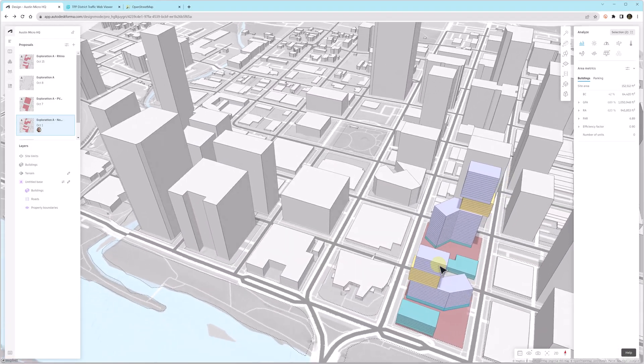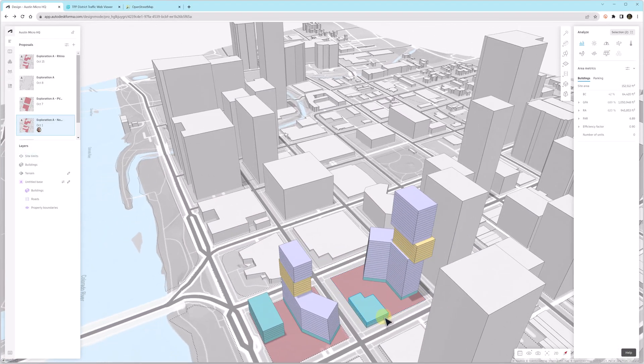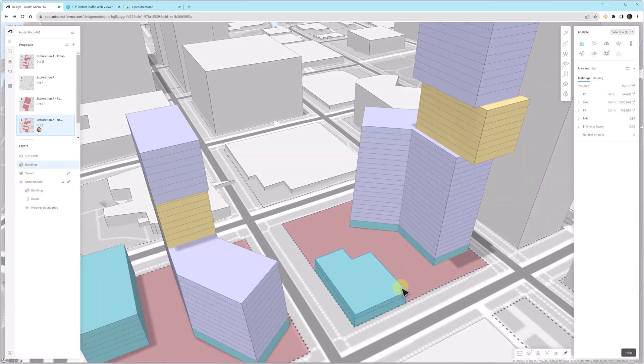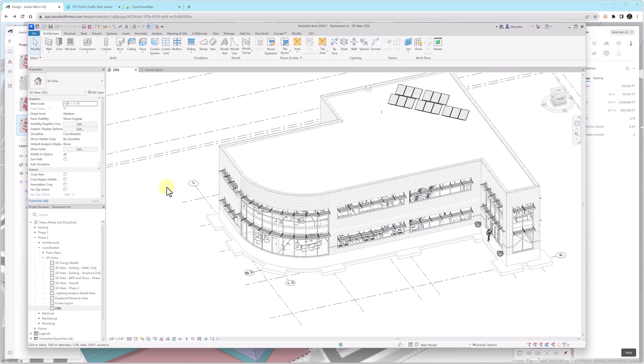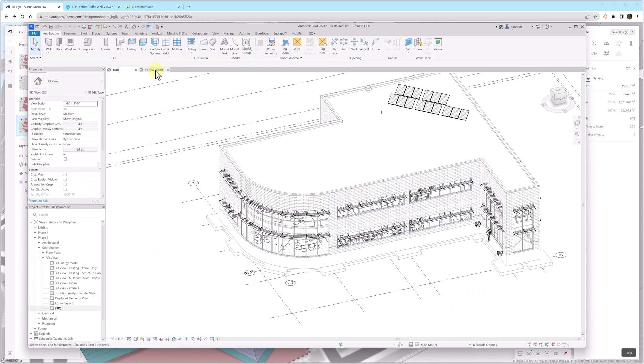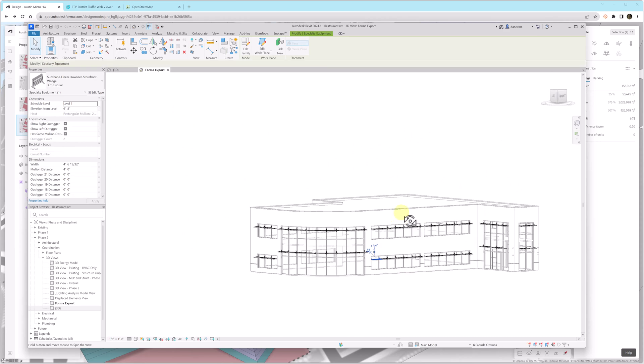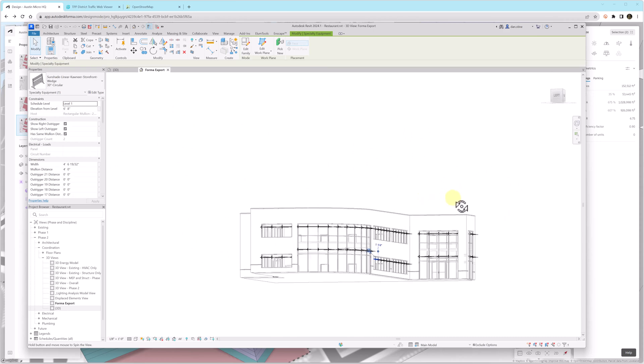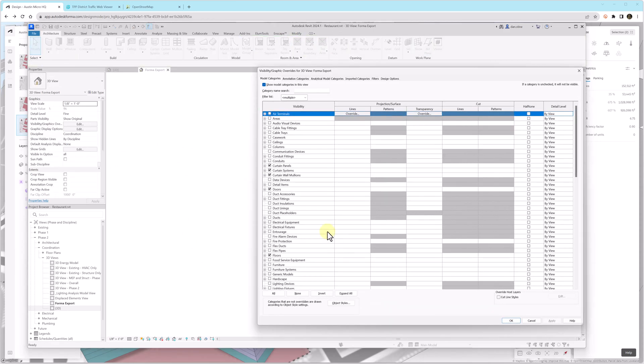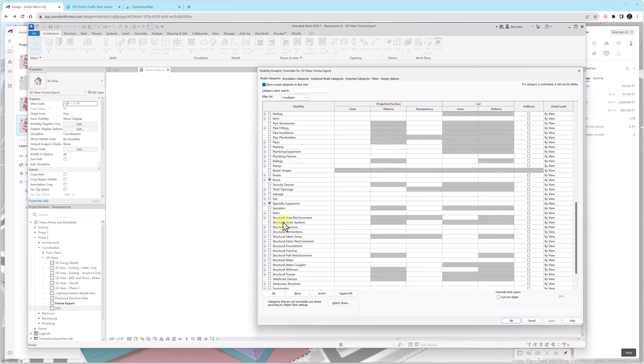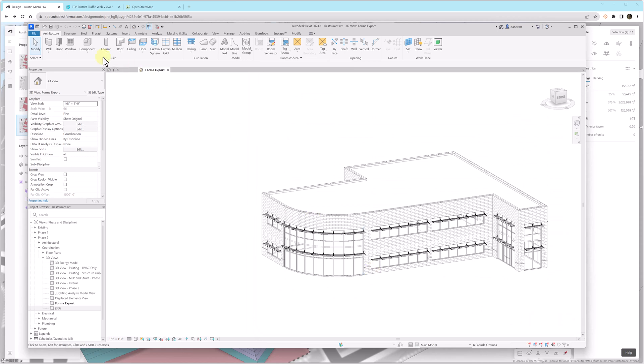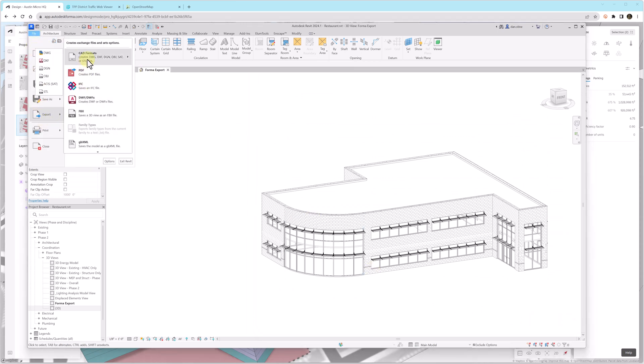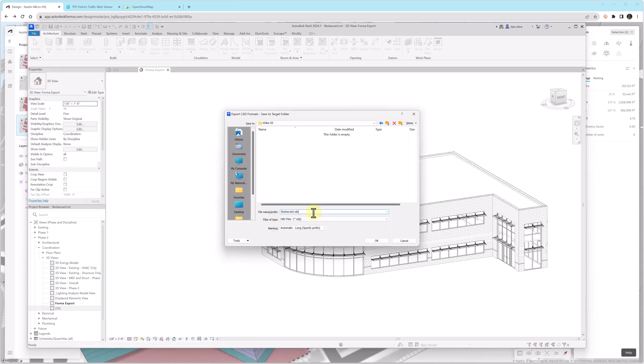As we continue to develop our Forma model, we may have situations where we need to bring in a Revit model. Notice the square footage is just over a million square feet. I'm going to remove this Forma model and we'll see how we can bring in a highly detailed model into Forma, such as this Revit model which may have been developed by another team and we want to analyze it in context, or it might be a more accurate adjacent existing building.